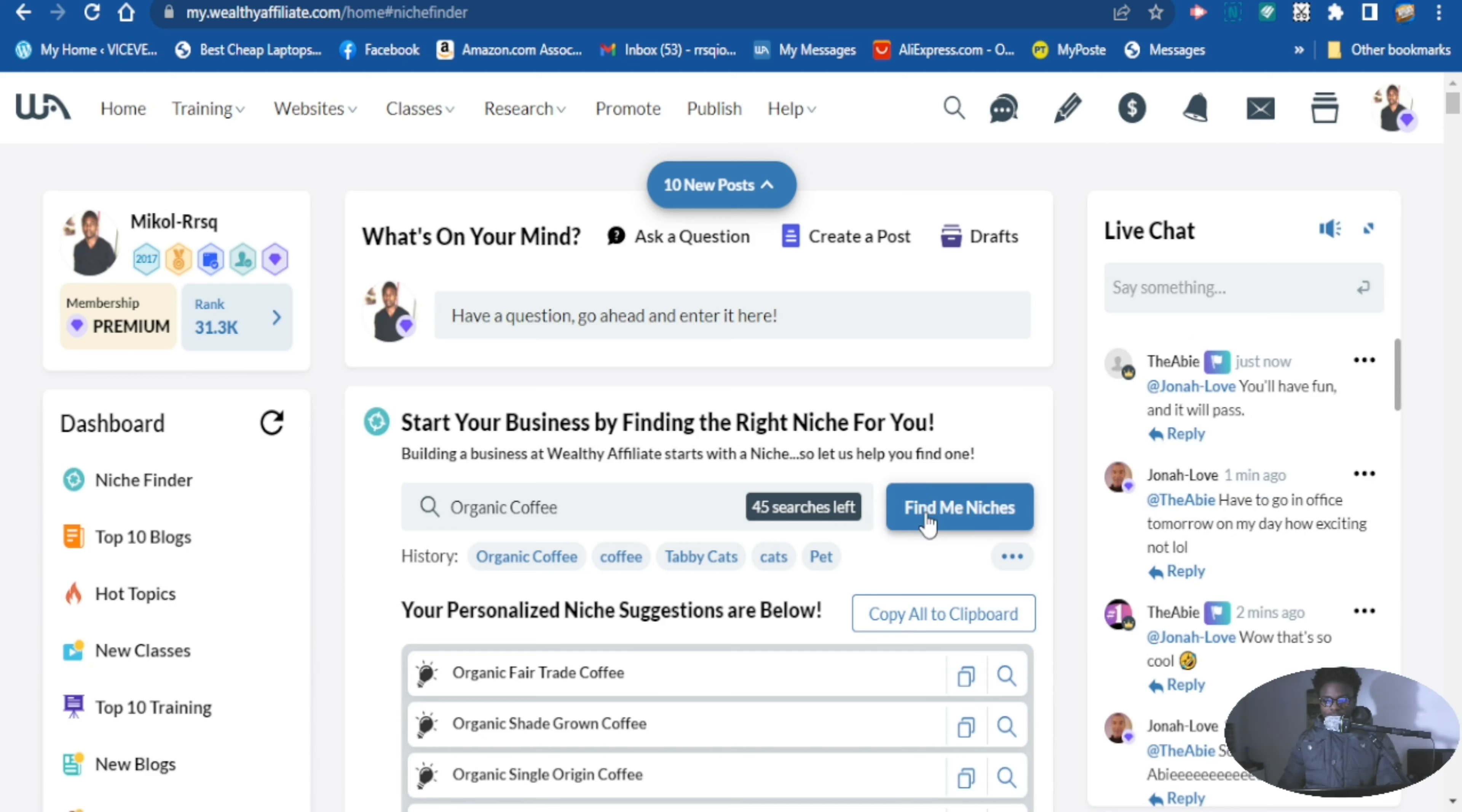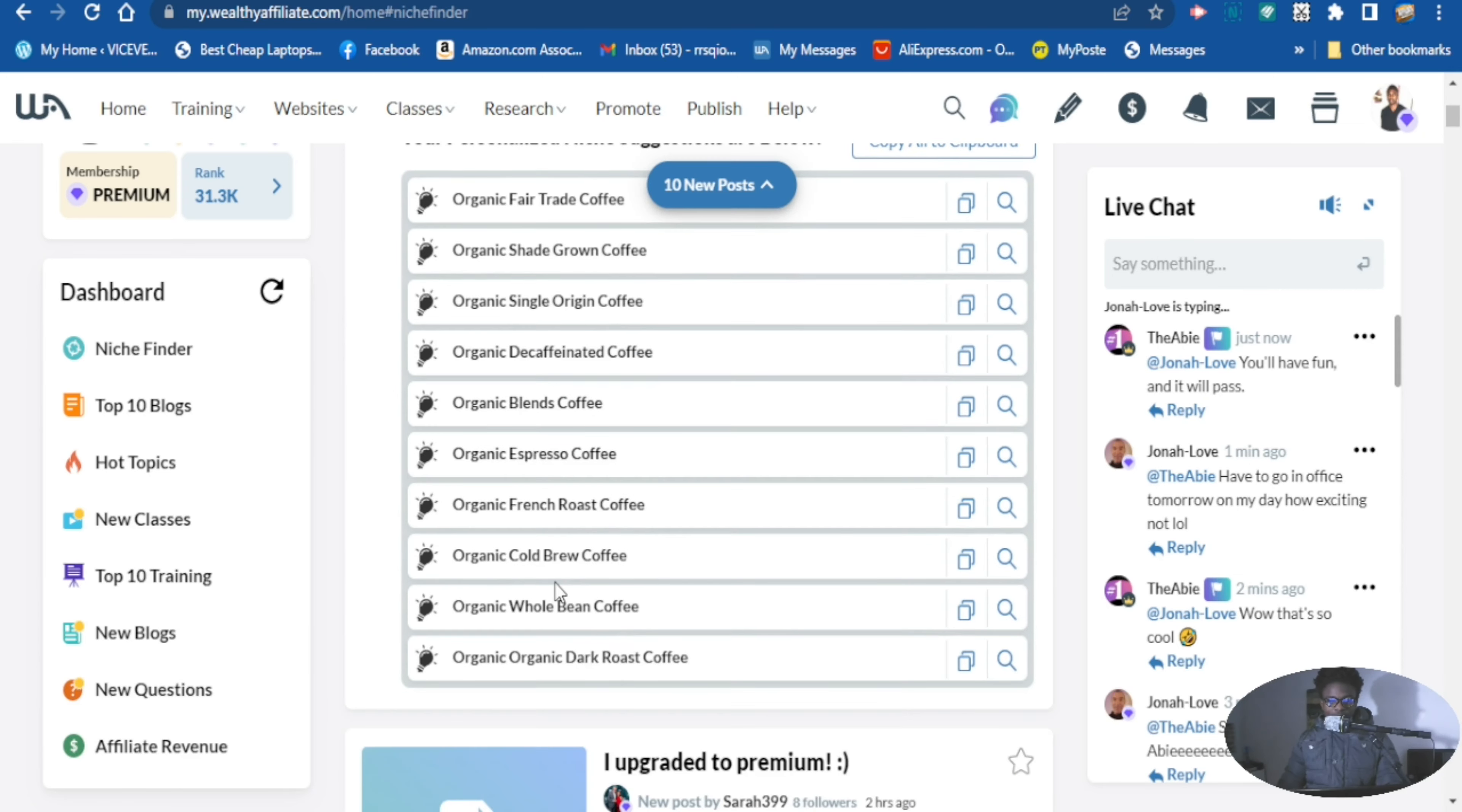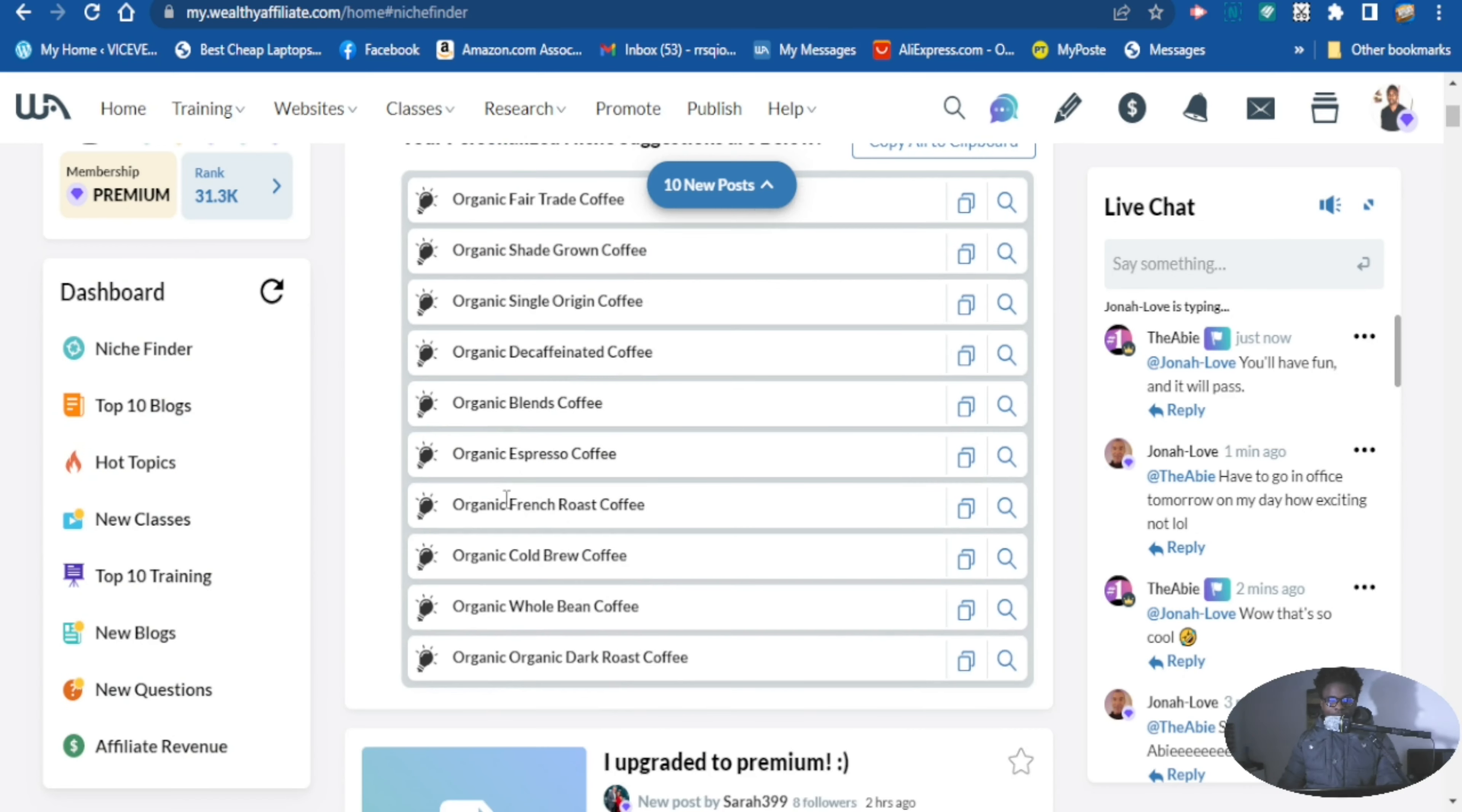So this tool here can help you find the category in your niche. So for organic coffee, these are categories that's under this niche here. Under organic coffee, these are categories that we can use. So you can just copy it here: organic espresso coffee, and go to our website.